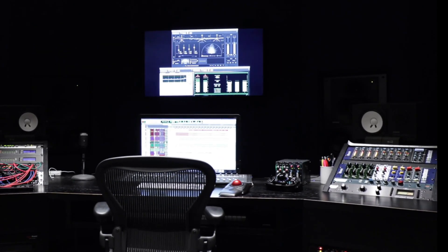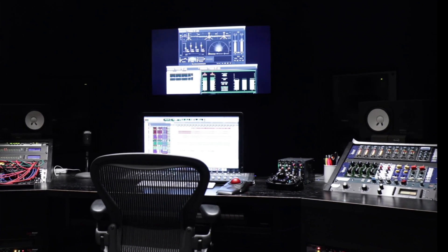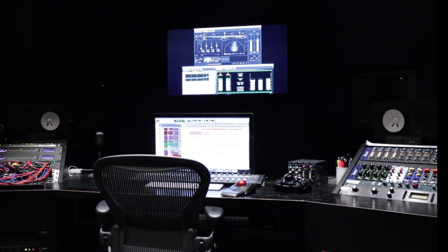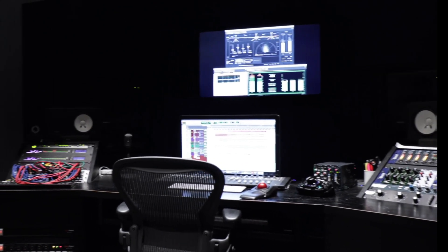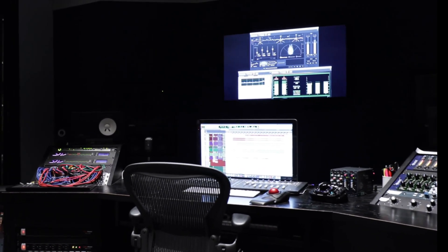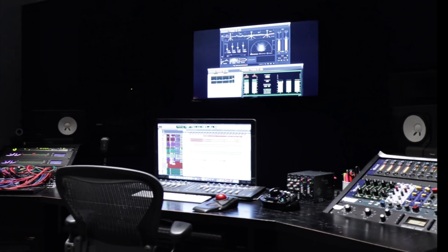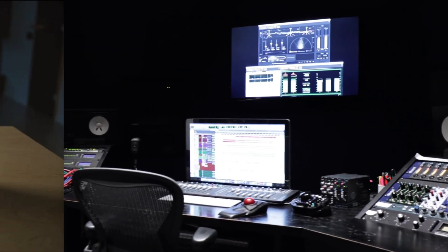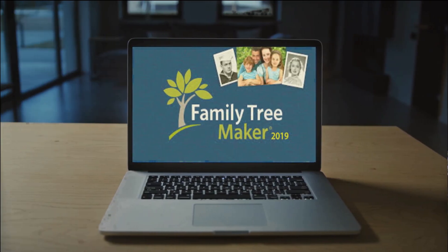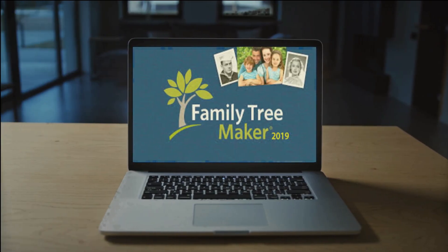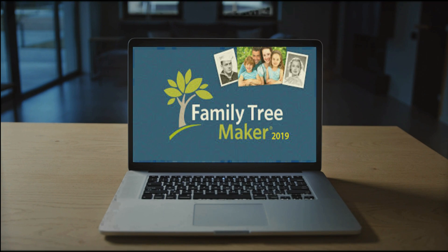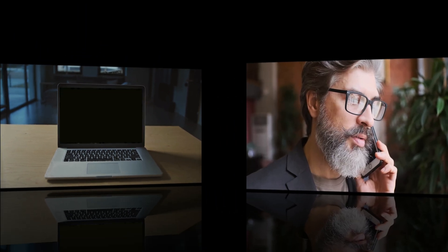Check whether your Family Tree Maker is updated or not. If you are using any old version, then first update your Family Tree Maker software. If you are using FTM 2019, then you can get FTM 2019 Update 24.2.2 for free.